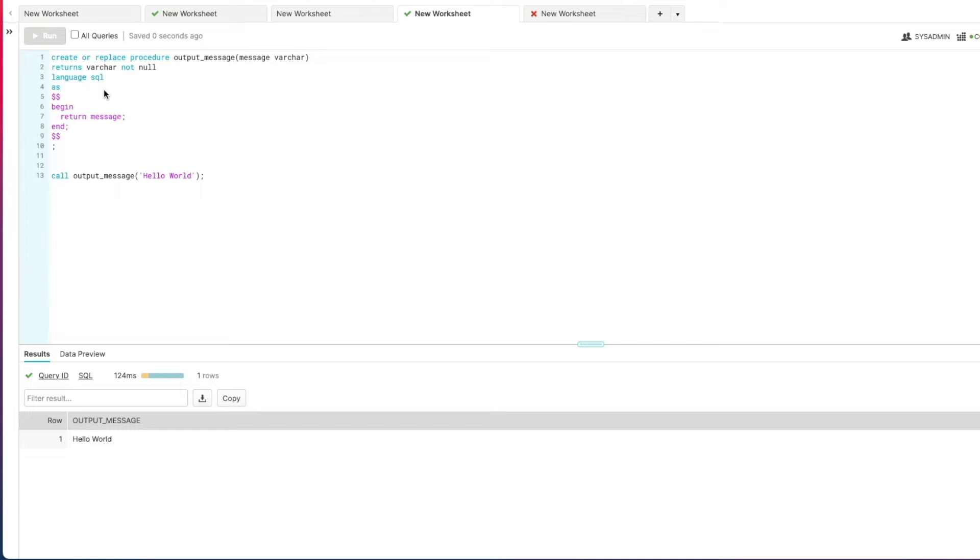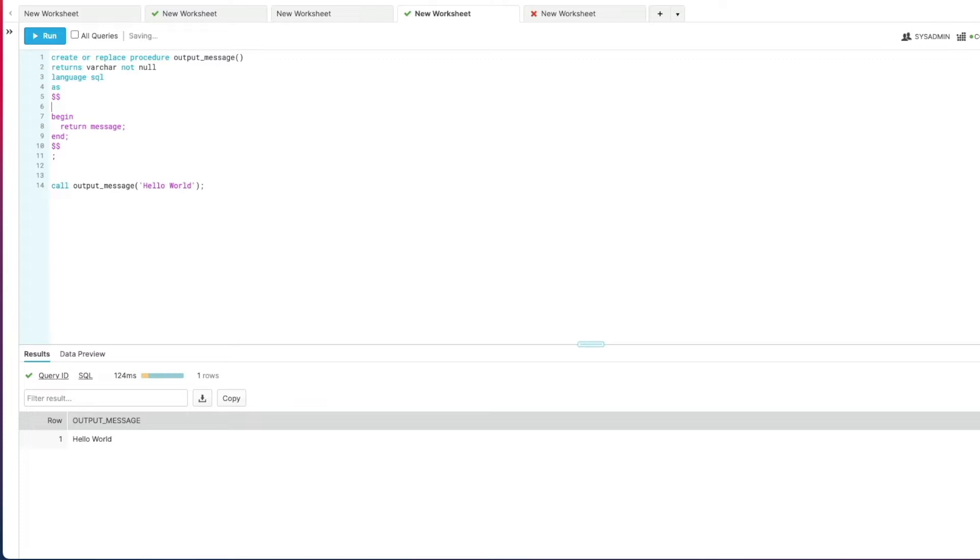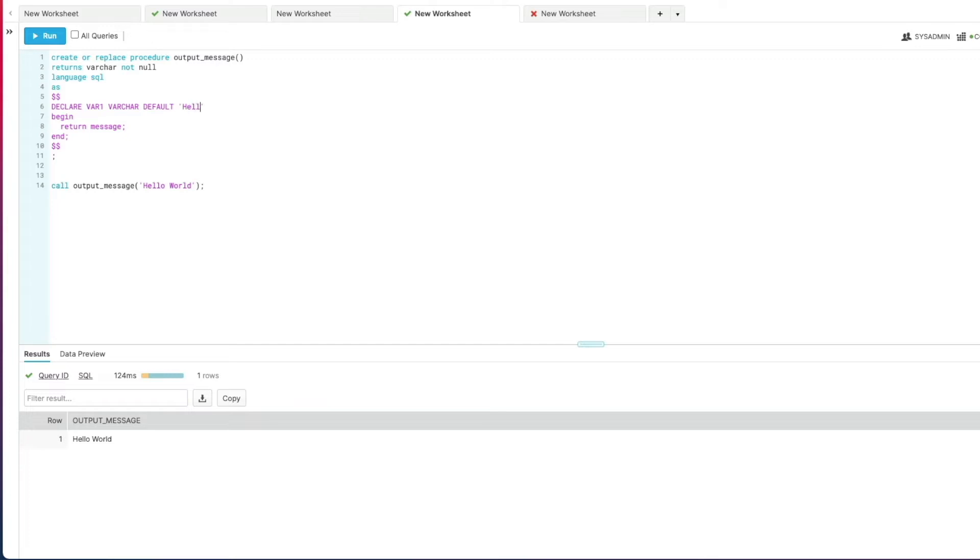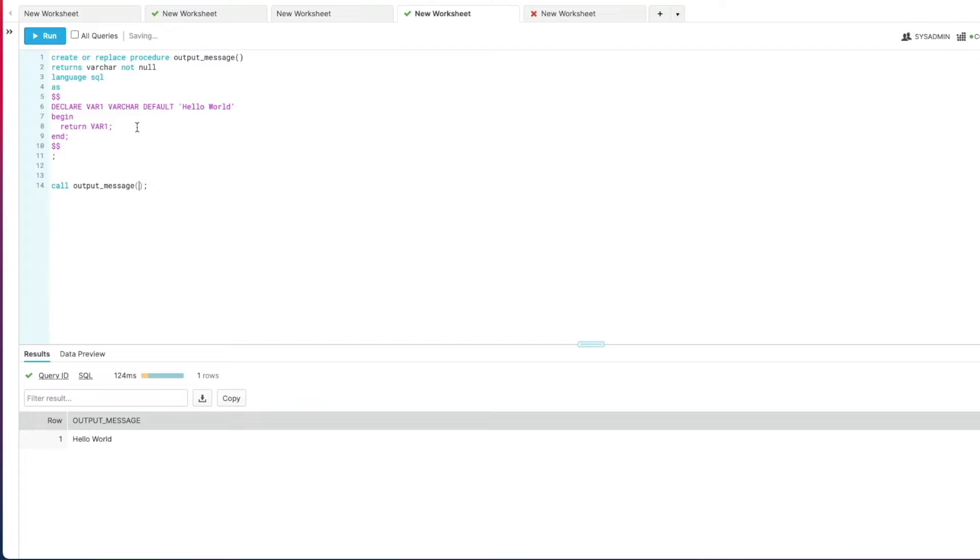Okay so let's build on this procedure now by introducing the concept of variable declaration and how we do that within this block. The first thing we're going to do is we're not going to pass in any input value anymore, so we can get rid of that. Within the block just before the begin end block we can now declare variables within here. So we can go declare a variable var1, give it a data type and we can give a default value to that variable, in this case we're going to just give it hello world.